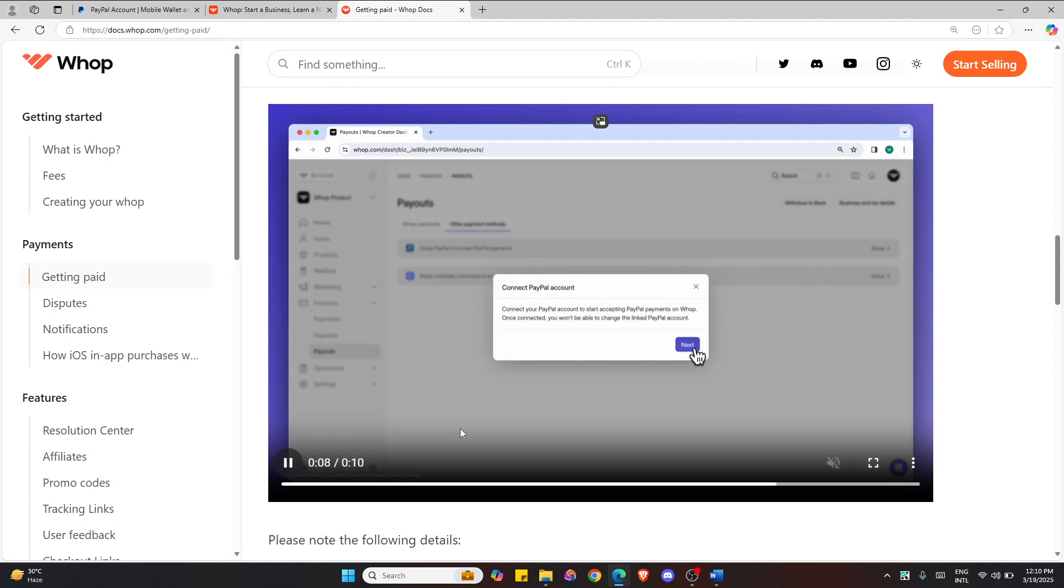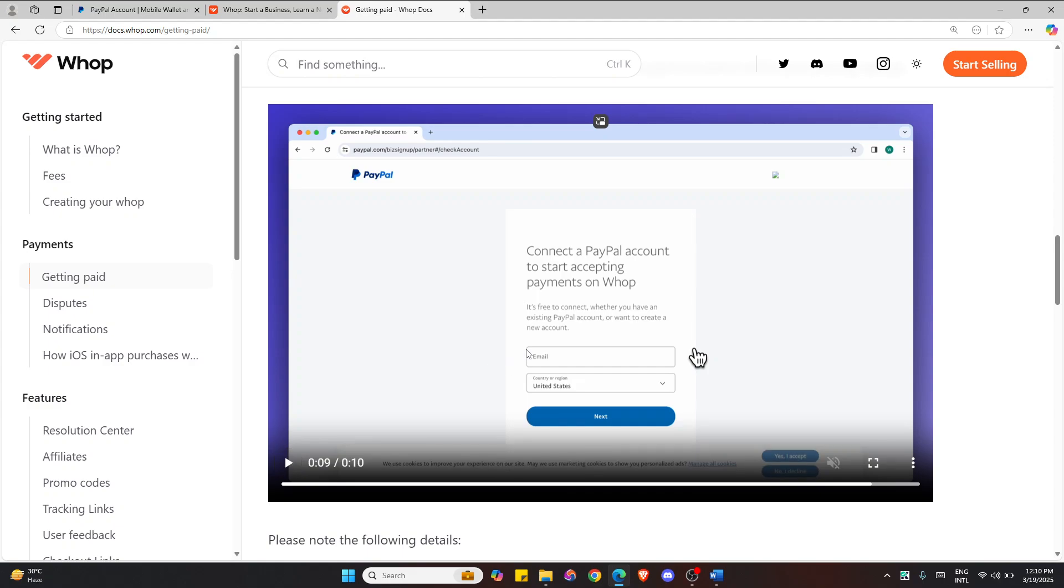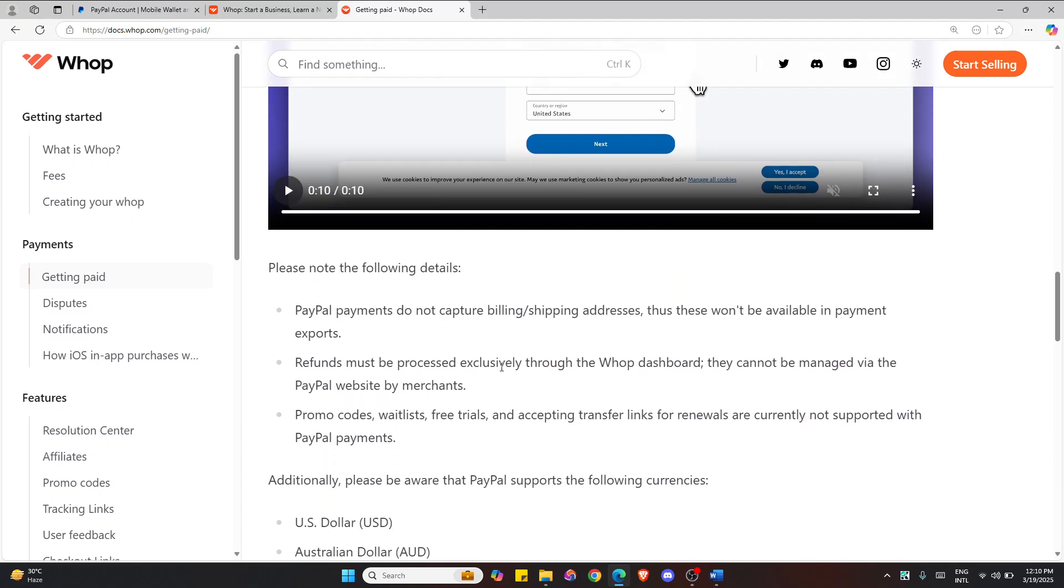Click next and go to your PayPal account, sign in using your email and address and follow the on screen prompts to complete the integration process.